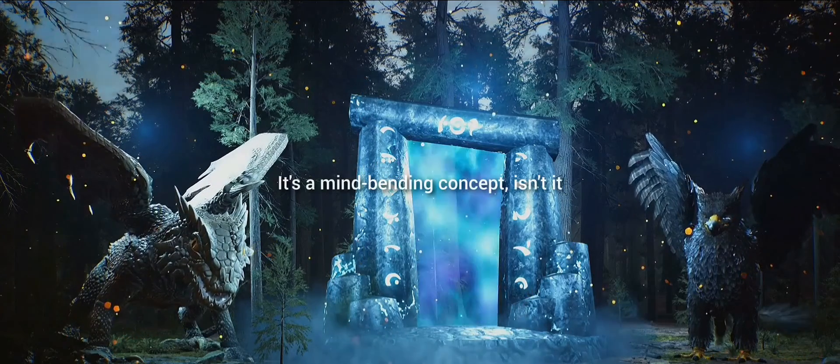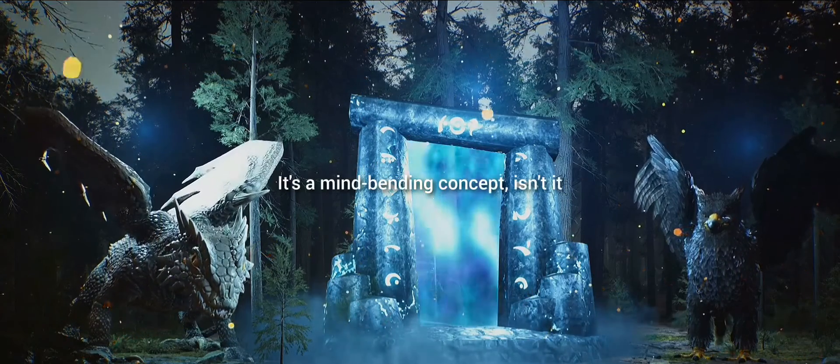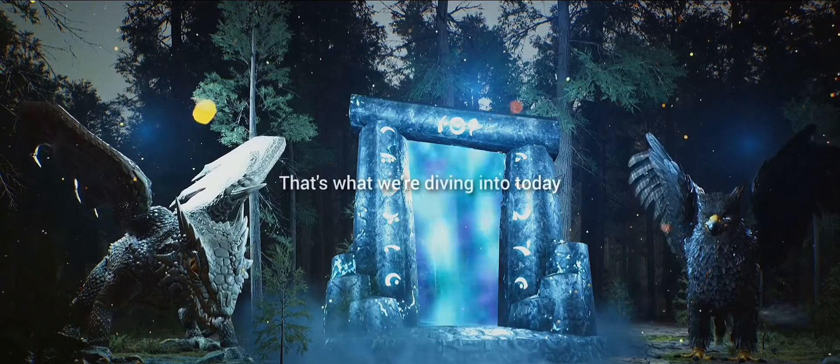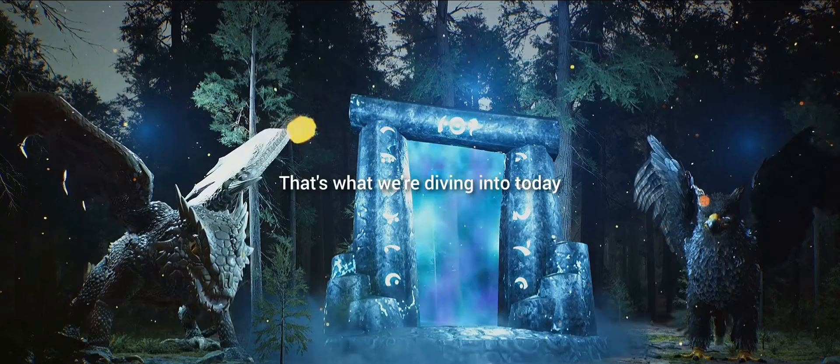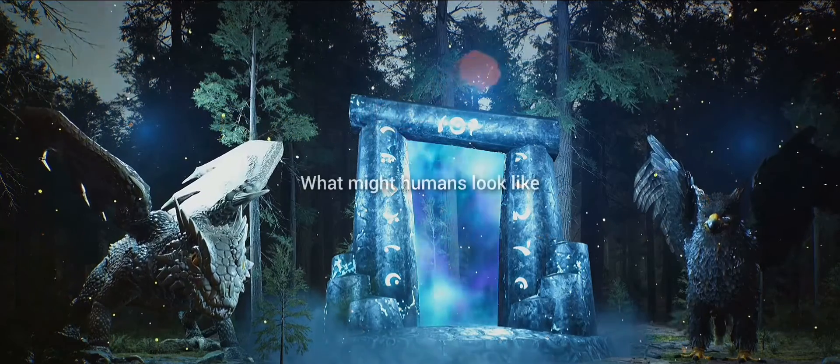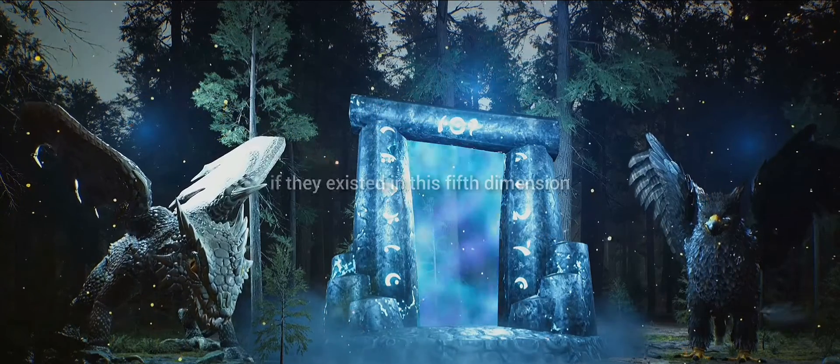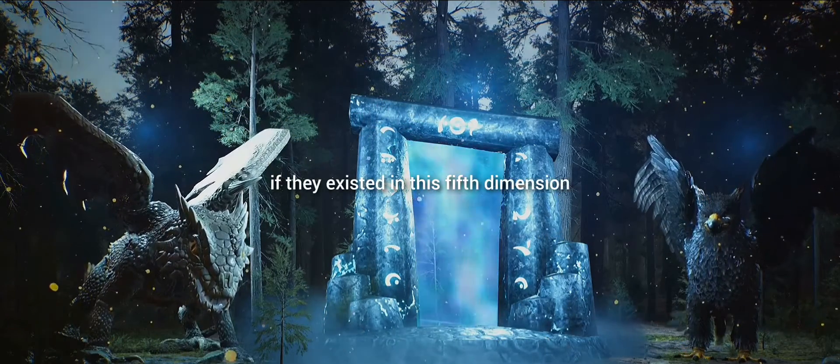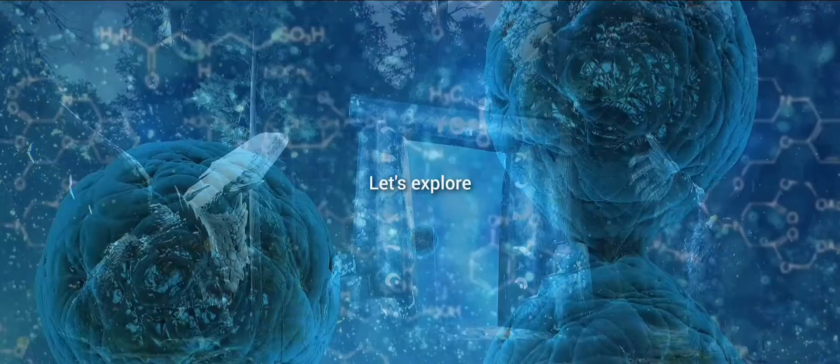It's a mind-bending concept, isn't it? That's what we're diving into today. So, what might humans look like if they existed in this fifth dimension? Let's explore.